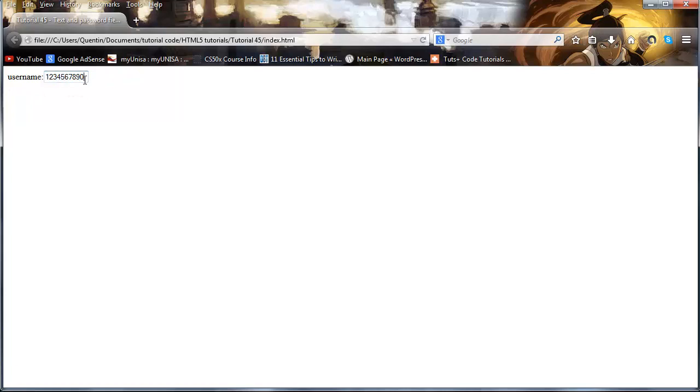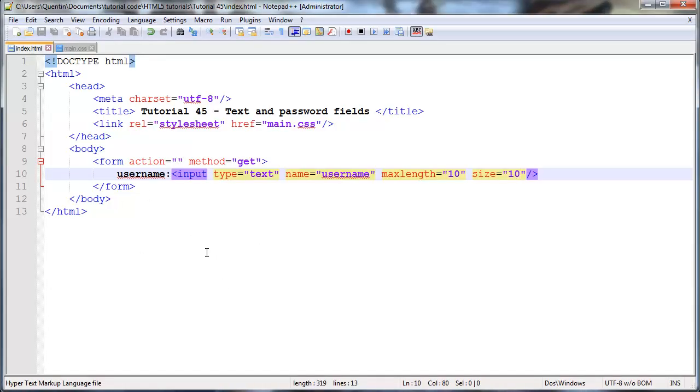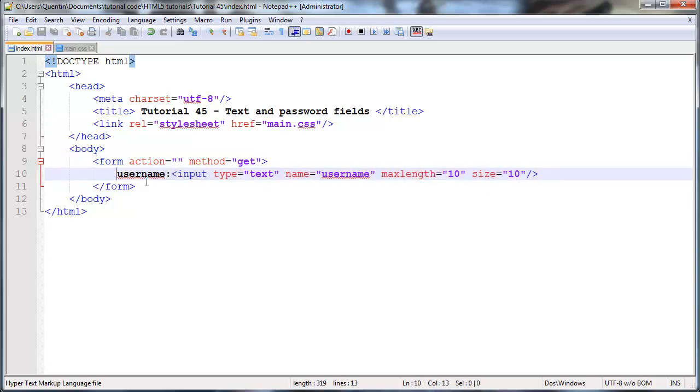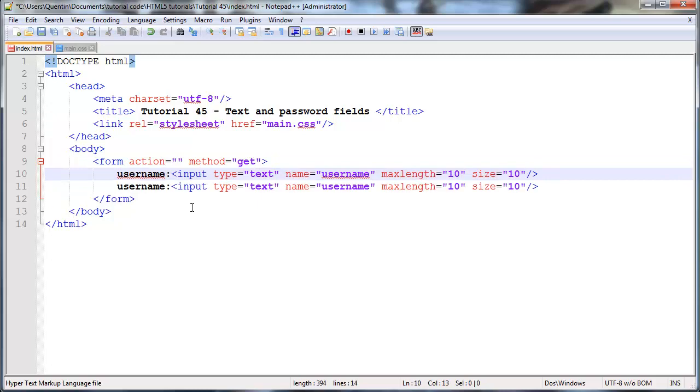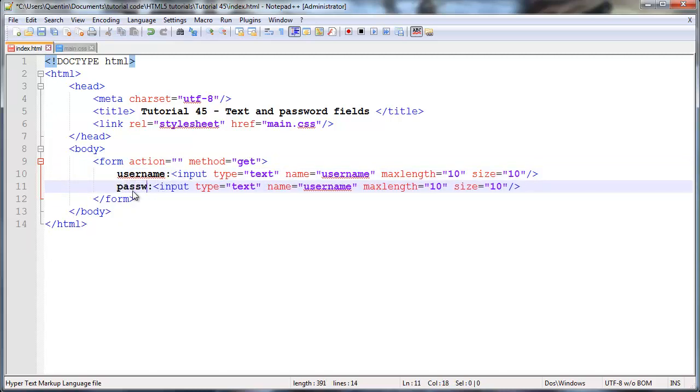And you're probably thinking, okay, well, we're seven minutes into the video and we still haven't touched on the password field. And like I said, the password field is pretty much exactly the same as the text field. So we could go ahead and duplicate this. And I could say that I'm asking the user then for their password over here.